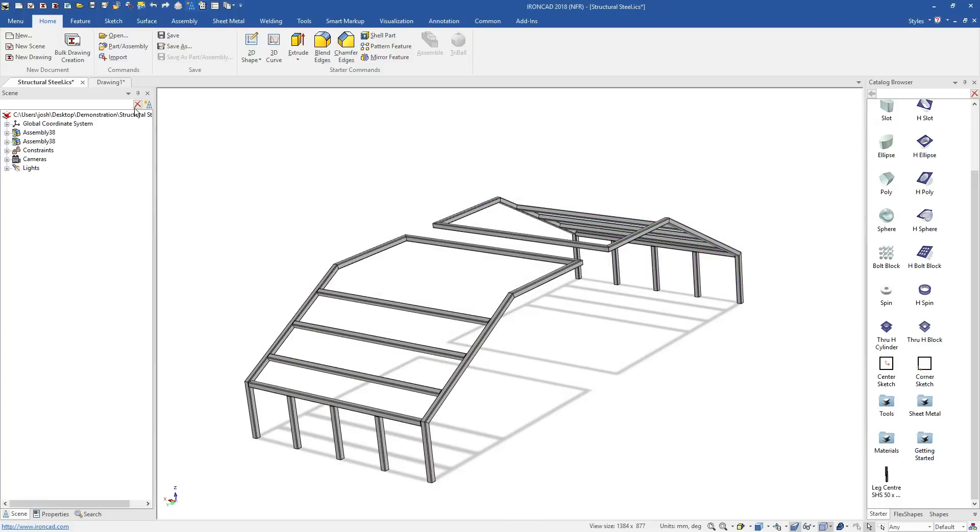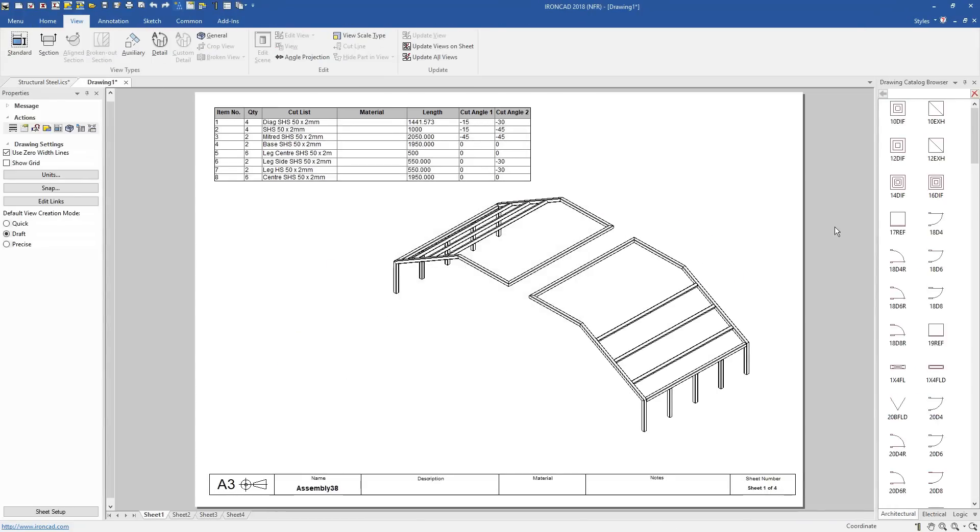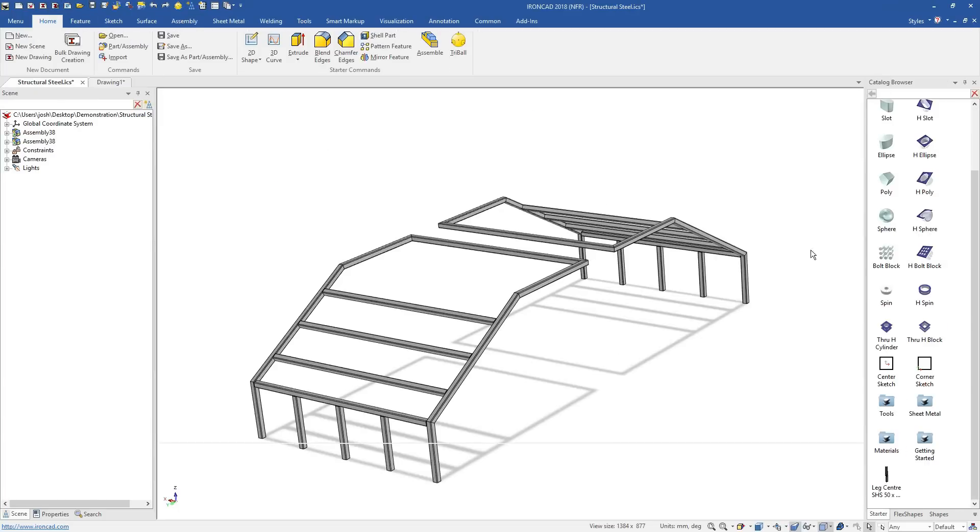And of course, when making changes to any part in 3D, the 2D drawings will be automatically updated for you.